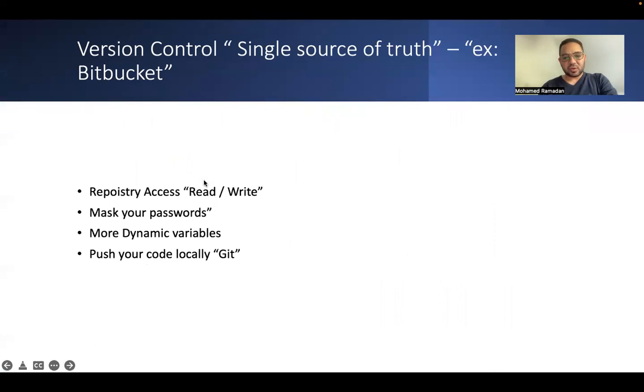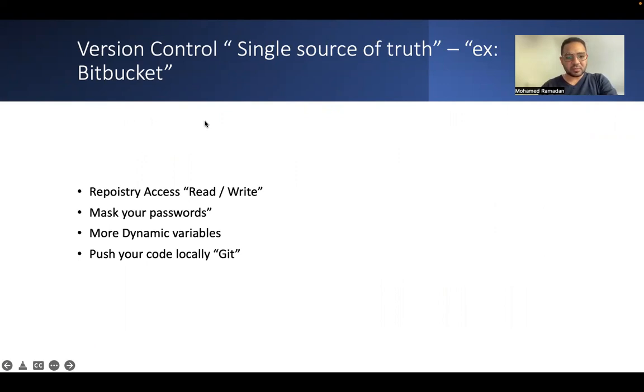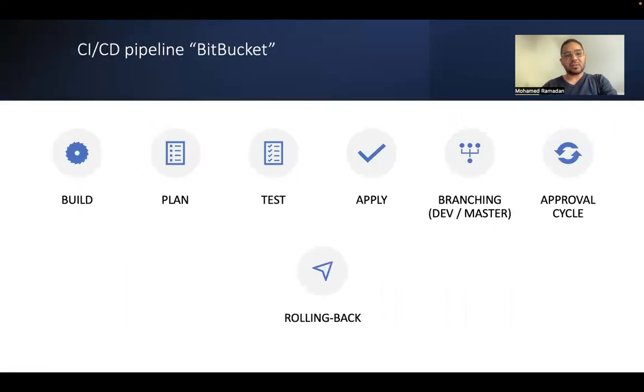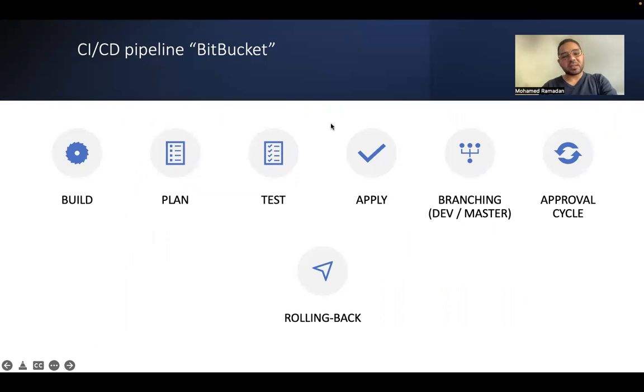Let's move on to our lab. This is the version control Bitbucket that my friend is using in his environment. We will go into this and show some practical stuff. This is the pipeline we will do. We are building our infrastructure code, planning it, testing and applying it.